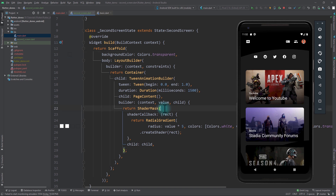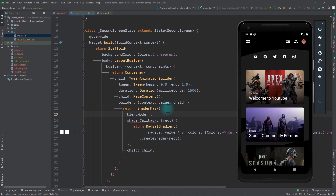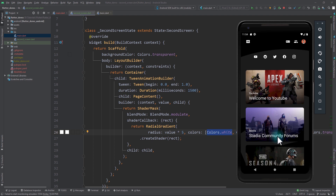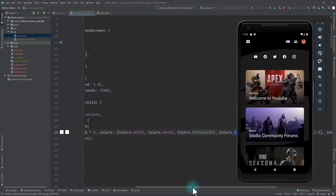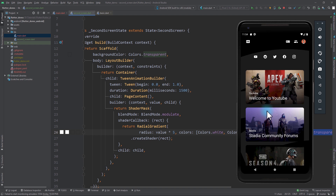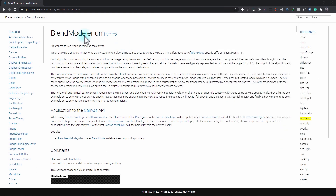The reason this effect works is because of the blend mode and the colors we passed. The default blend mode of ShaderMask is BlendMode.modulate. In simple terms, the source image is the second screen — when we pass the color white, the second screen is visible, and with transparent it's invisible. As the radius increases, the transparent color moves out of bounds and white takes over the complete screen, making the second screen fully visible. If you don't know much about blend modes, I recommend reading more about them on flutter.dev — the link will be in the description.